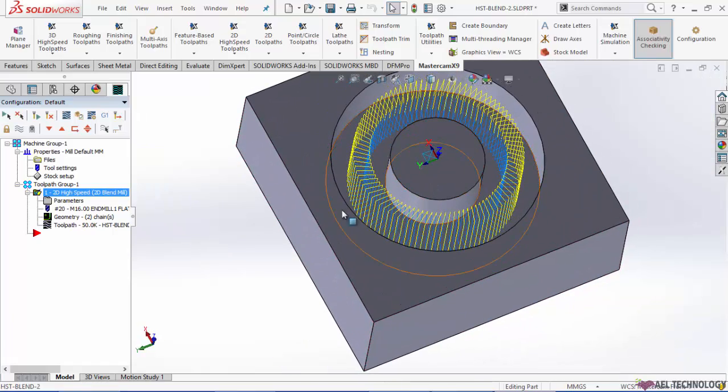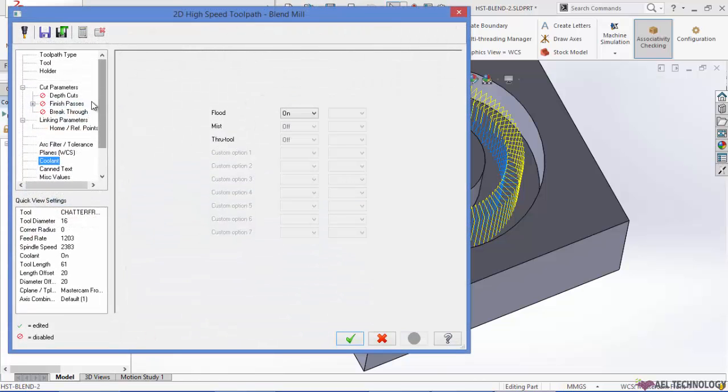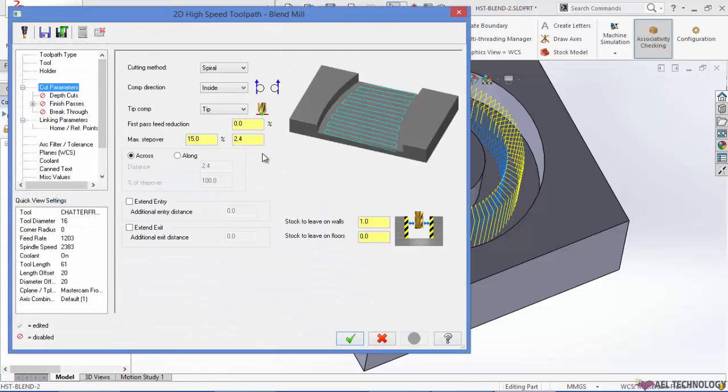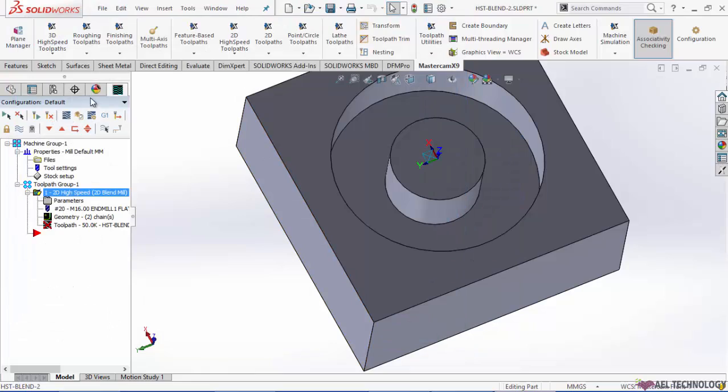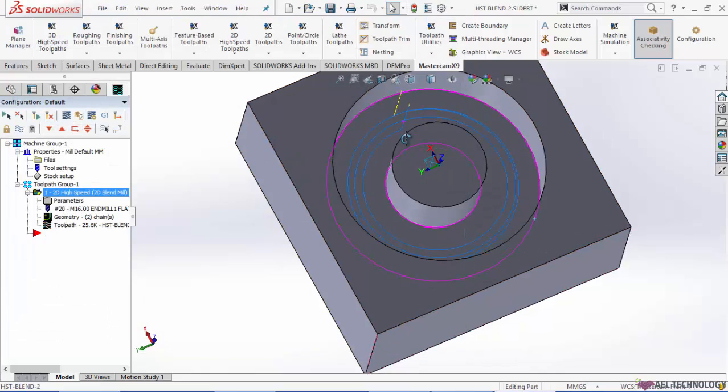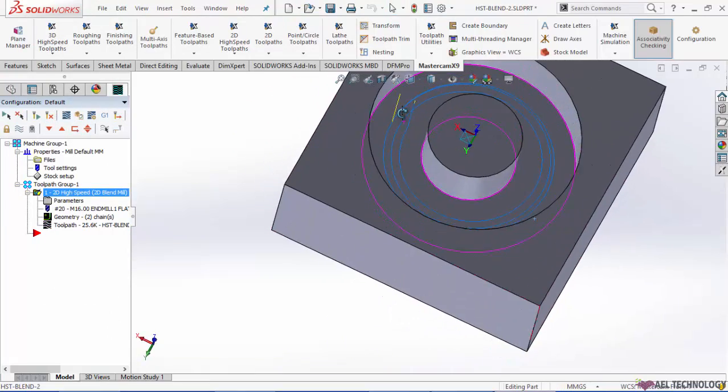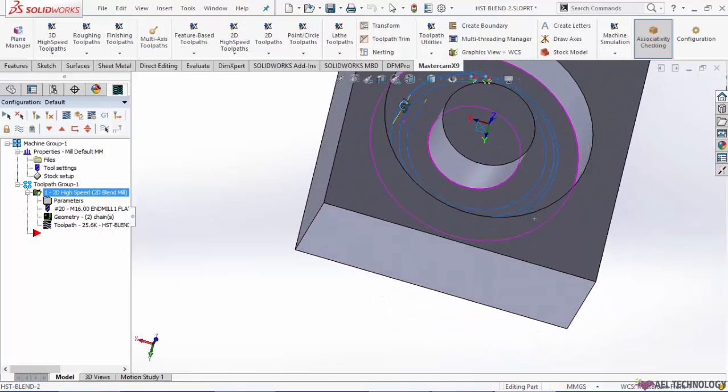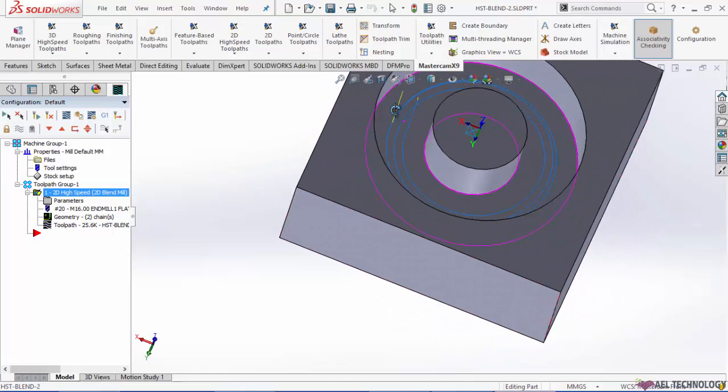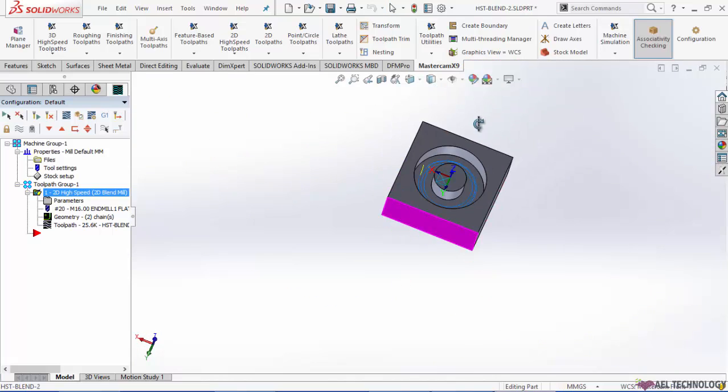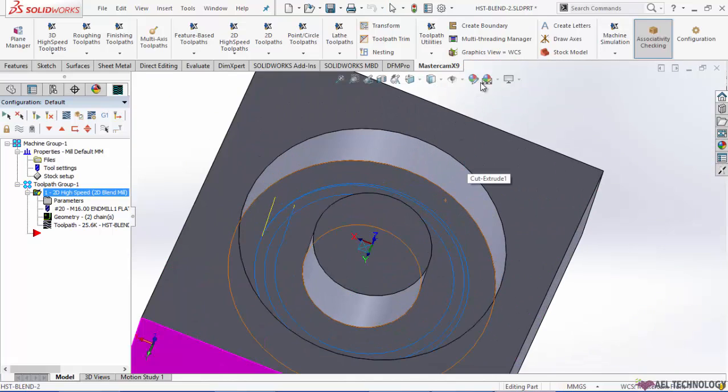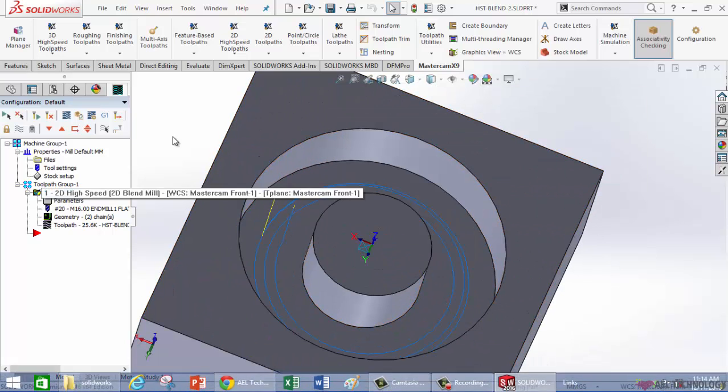So this is across toolpath. If you want along, go back to the cut parameters, click on along, regenerate it, and this is the toolpath that you will get.